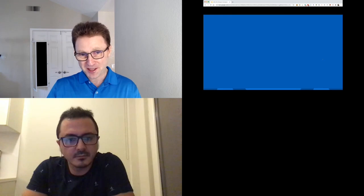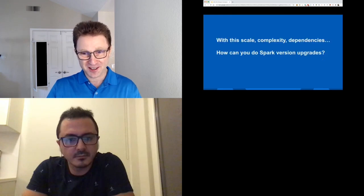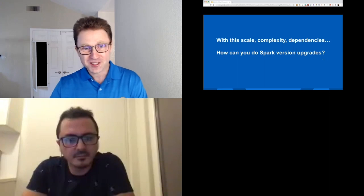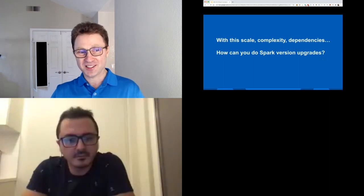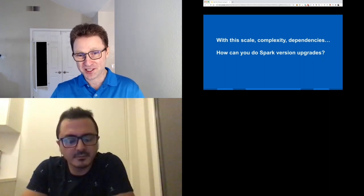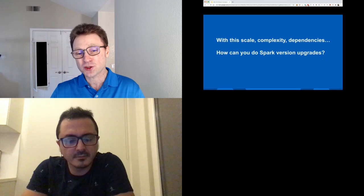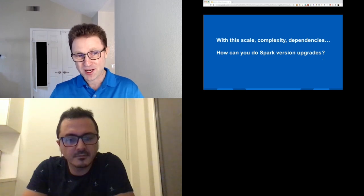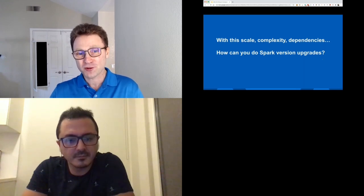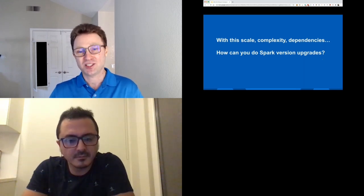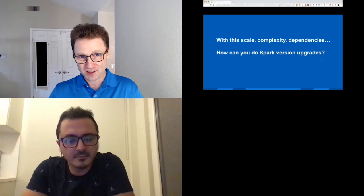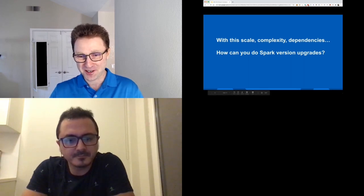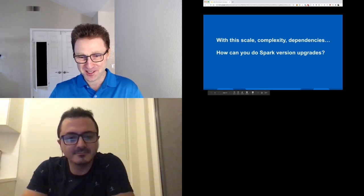By now we should be asking the key question: with all the scale, complexity, and dependencies, how do you manage Spark version upgrades? Traditionally we would use toggles for features, but how do you use toggles for Spark when it's compiled everywhere and changed? This is something Aaron will take over and share our secrets.